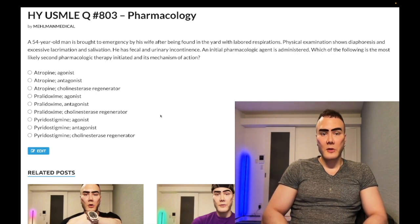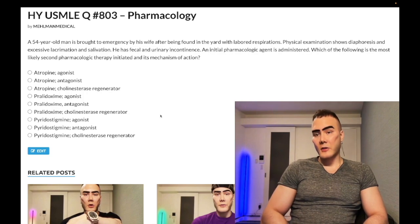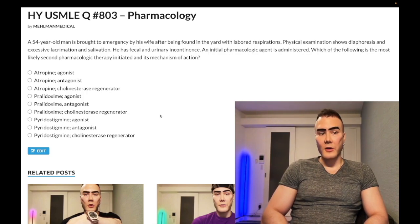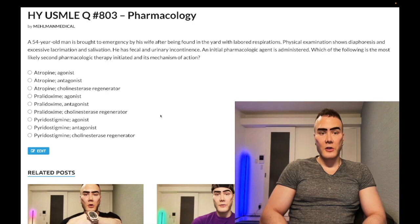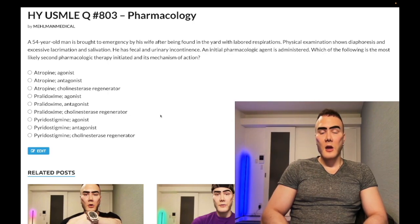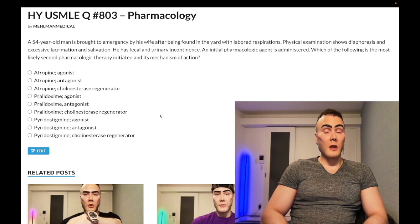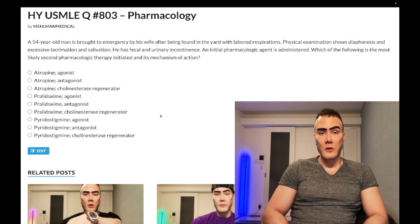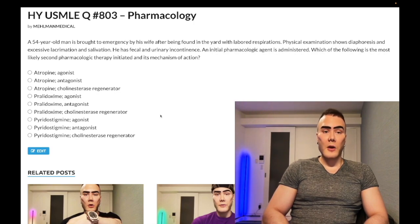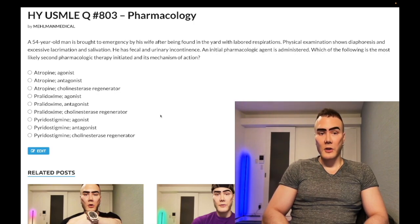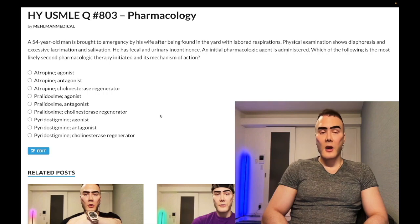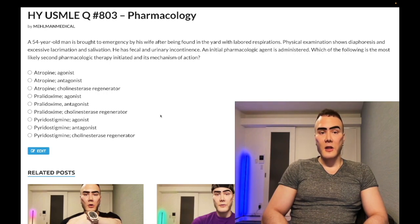Starting with clip 54: a man is brought into the emergency by his wife after being found in the yard. He has labored respirations, diaphoresis, excessive lacrimation, salivation, fecal and urinary incontinence. An initial pharmacologic agent is administered — which of the following is the most likely second pharmacologic therapy and its mechanism of action?